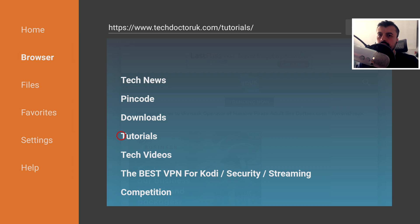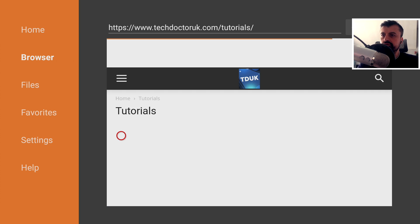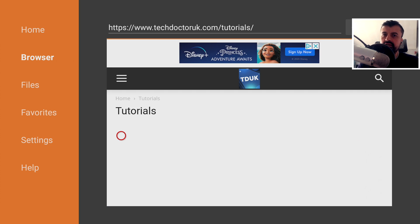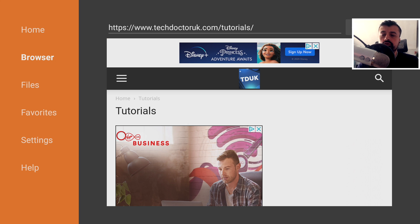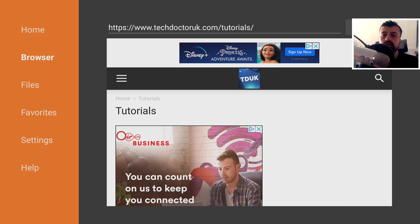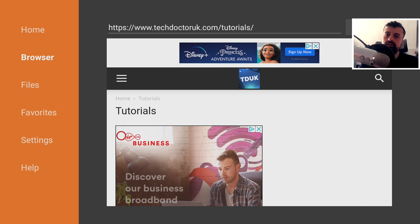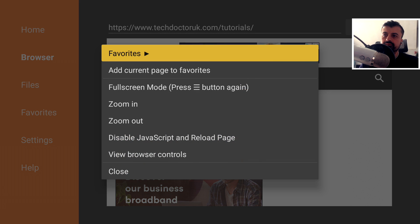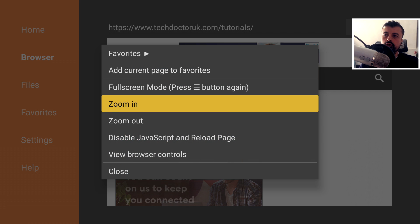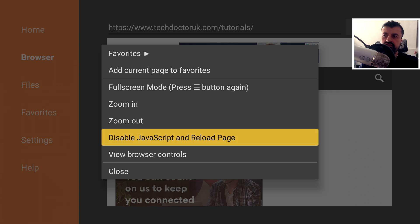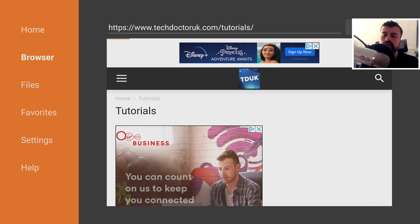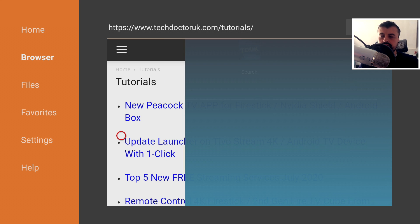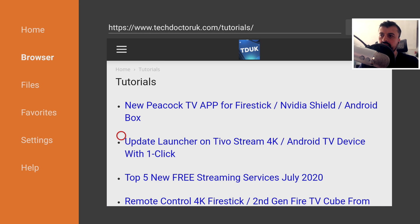Now, the latest tutorial in the list will be how we can use this all in one APK updating application to update all of the applications on our device. If for whatever reason you don't see the latest tutorial in the list, all you need to do is press the context key on your remote and just select the option disable JavaScript and reload page. And this will then force a refresh of the page.